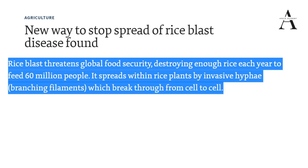In crops, fungal diseases can lead to significant monetary loss for farmers and for food security. A very small number of fungi can cause animal diseases as well. However, we have also seen that fungal diseases affect humans, and they are affecting humans as well.